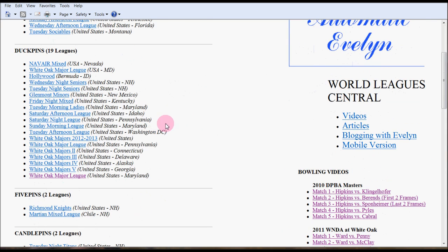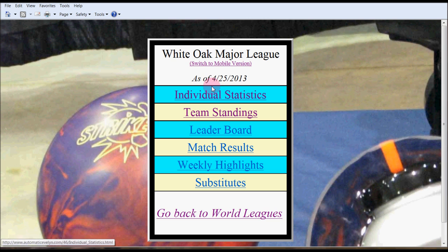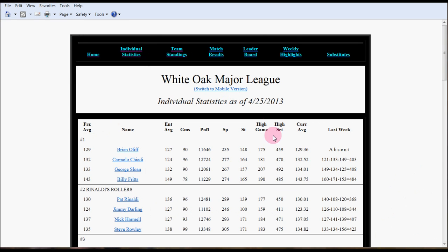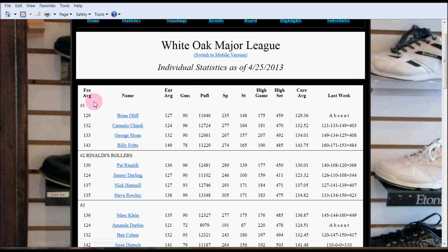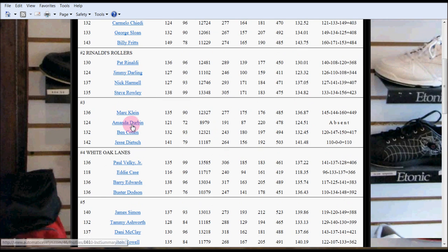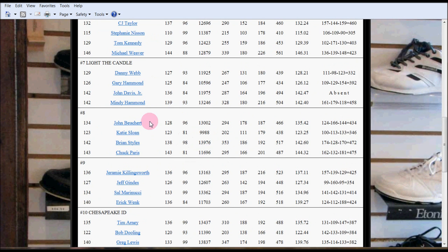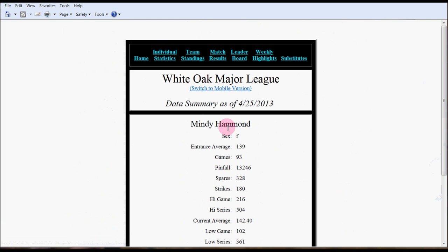I will open up another link so we can look at how the web looks. The White Oak Major League gives a nice little backdrop of a bowling image on a lot of its pages. It also has a mobile site which we'll explore shortly. Let's go to the individual statistics. This has various categories that were selected during the setup of the league: games, pinfall, spares, strikes, high game, high set, average. This was the score bowled last week. Notice each person in the league has a hyperlink. Let's go to Mindy Hammond since that was one of the ones we recently put in during our demo. Remember she had 161, 179, 118. We'll click on Mindy.